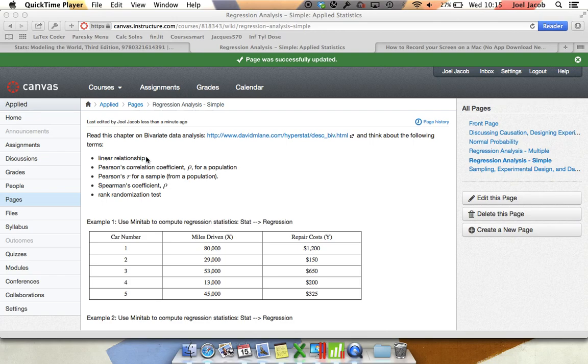I decided to take this video to help those of you who still have some questions on performing regression in Minitab.